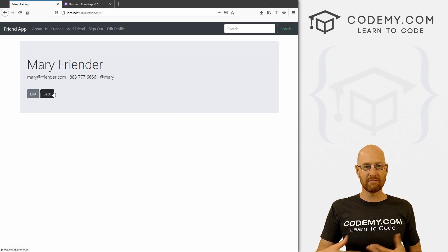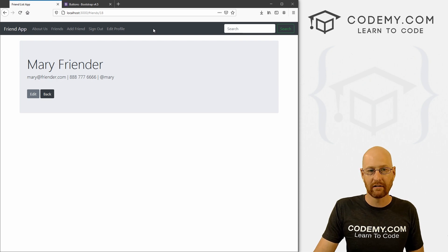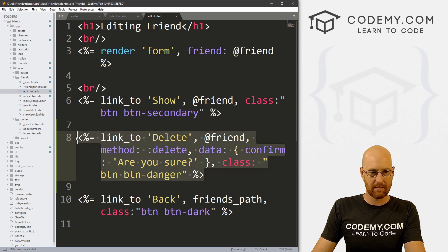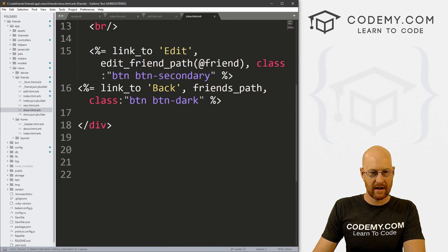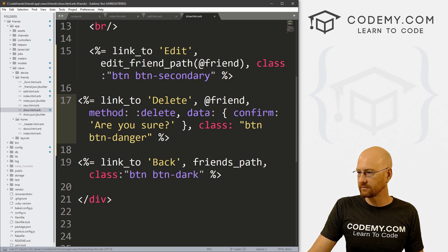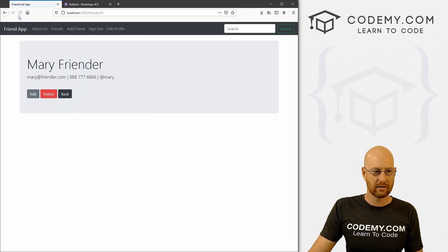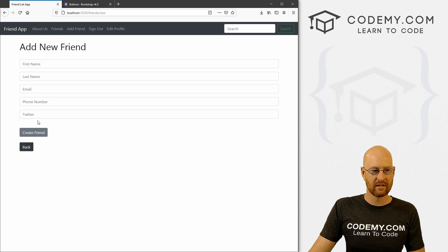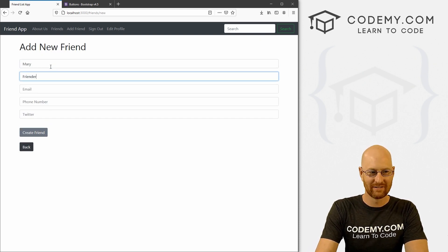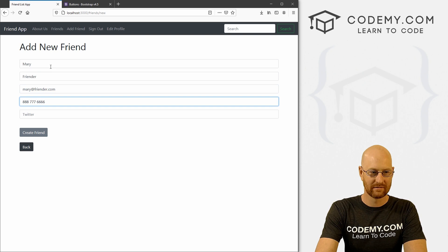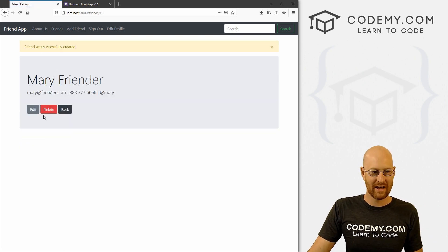Maybe we want to put that same delete button on the show page too. Let's copy the delete link and go to our show page. Down at the bottom we've got Edit and Back — let's paste the delete right there. Save, come back, hit reload. Now we have Edit, Delete, and Back. We click Delete, Are you sure? — she's deleted and now she's gone again.